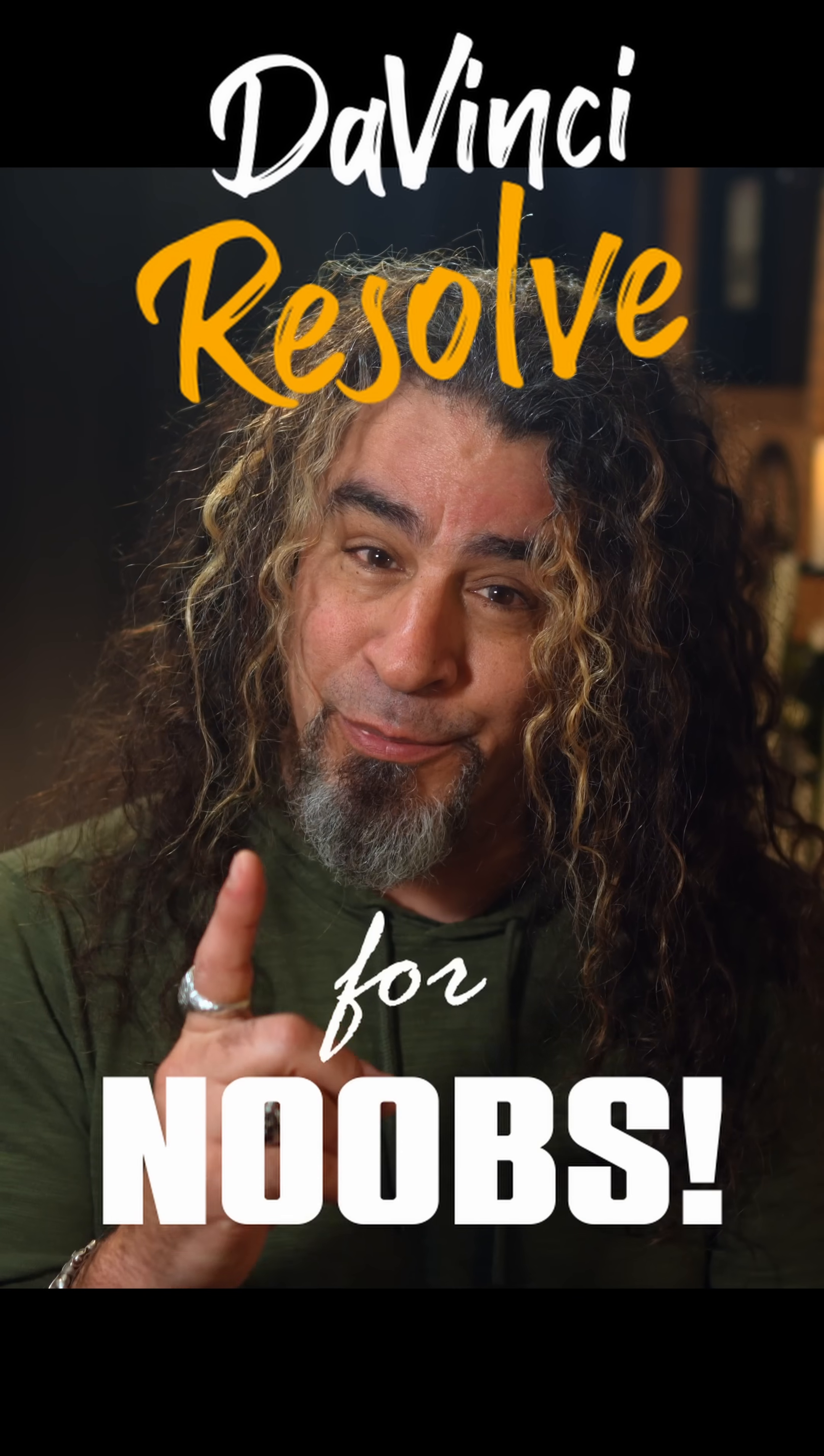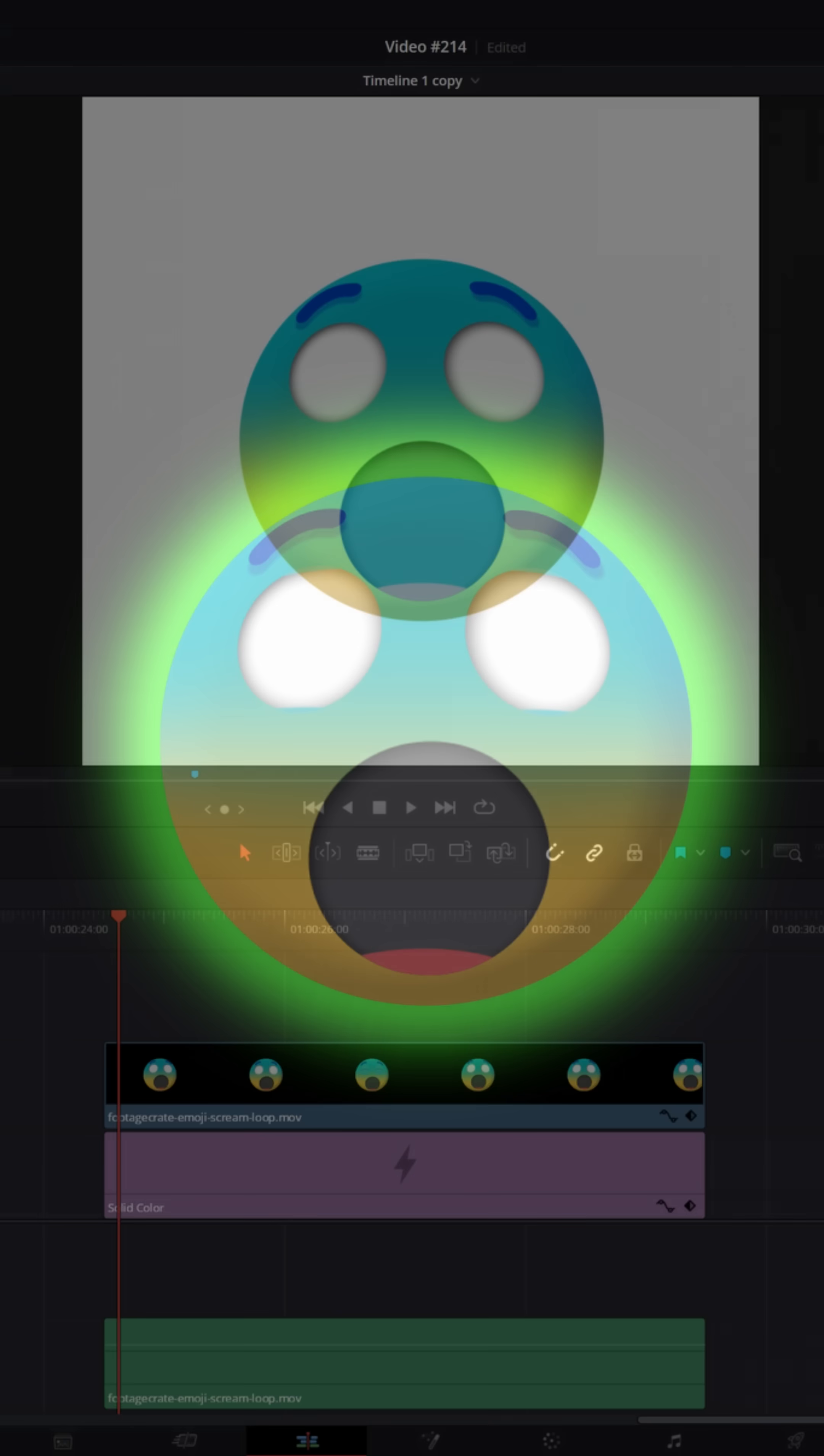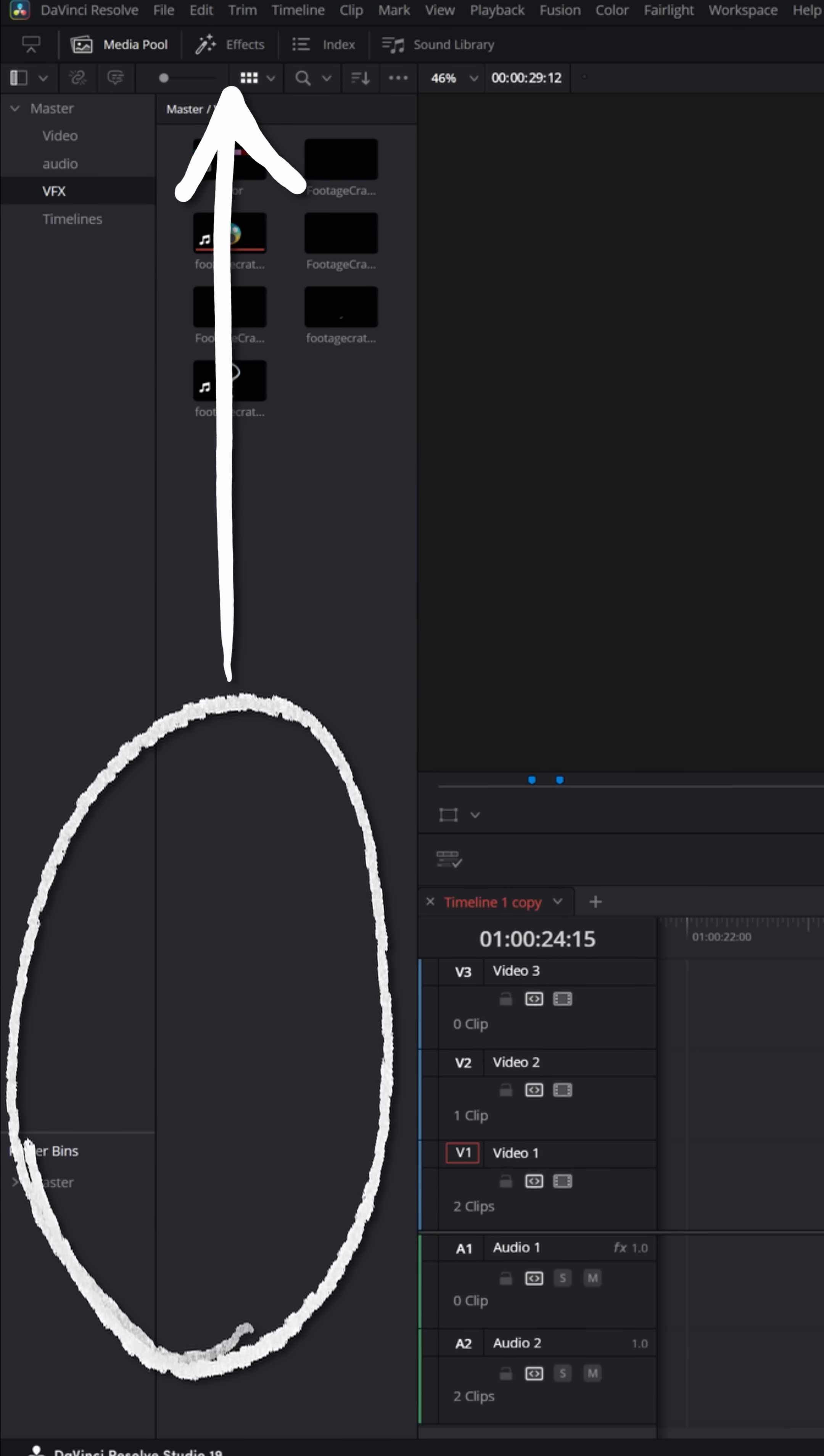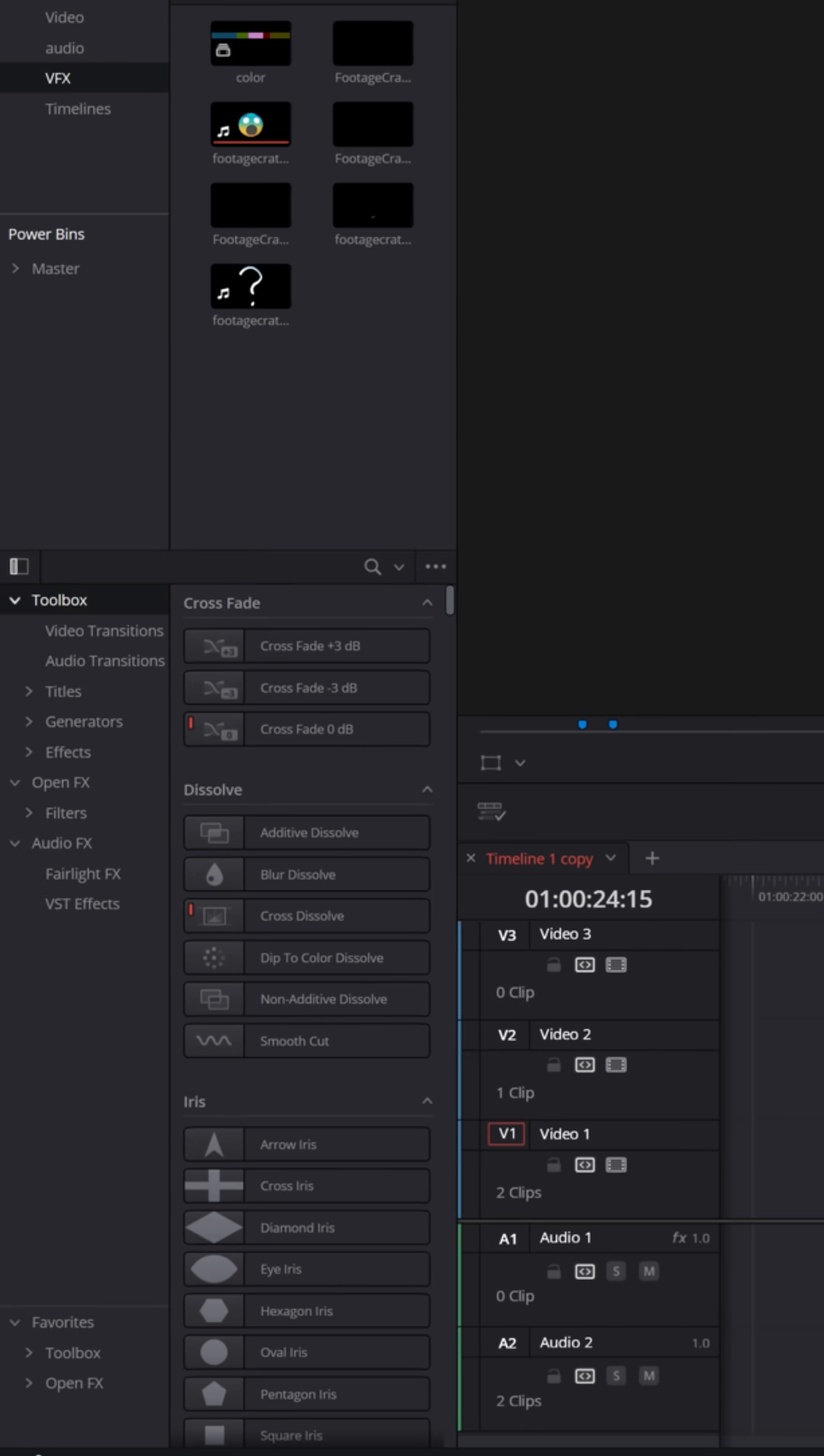DaVinci Resolve for noobs. If you want to create a cool glow effect in DaVinci Resolve, go over to your effects menu. If you don't see it, make sure you have effects enabled in the upper left.